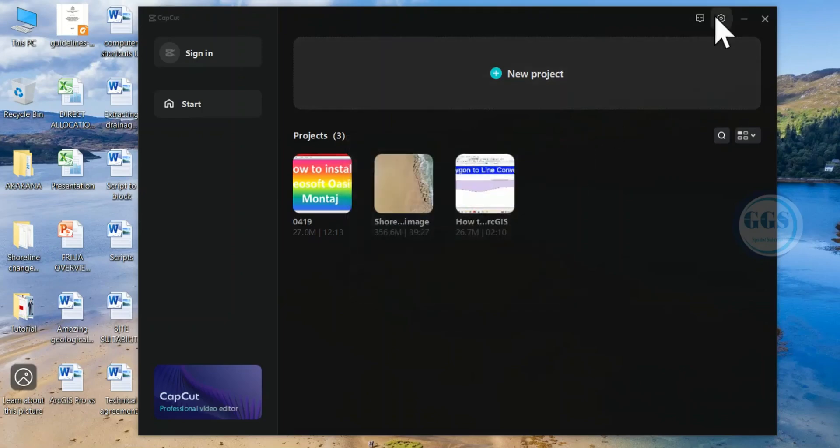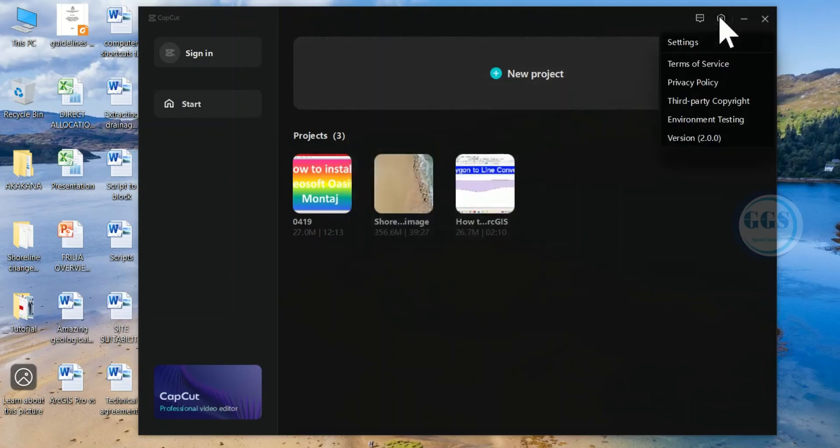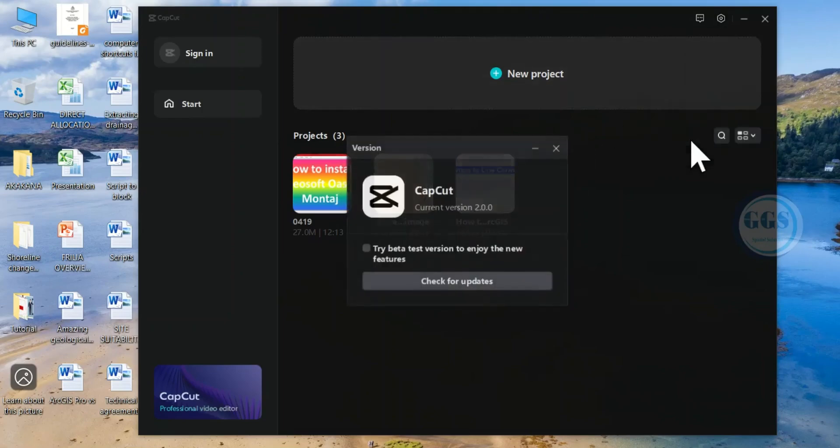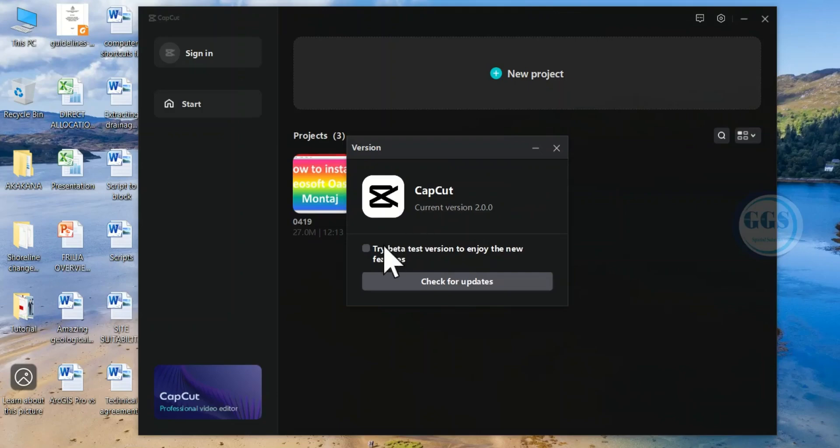Just come to settings here. Click on the version and it will bring this page. You will see try beta test version. Uncheck it.